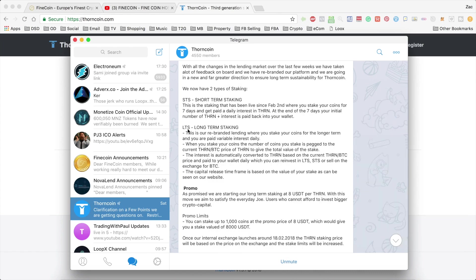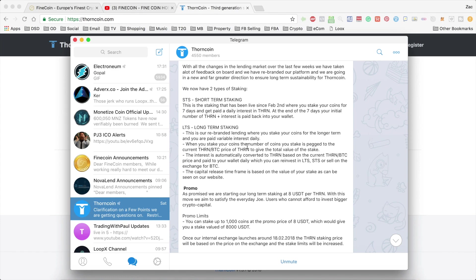The interest you earn is then based on that value of the stake. And the interest obviously varies from day to day based on the market situation and what they can actually return to investors. And we can expect to see it sit in between one and two percent from what we've seen on other platforms.